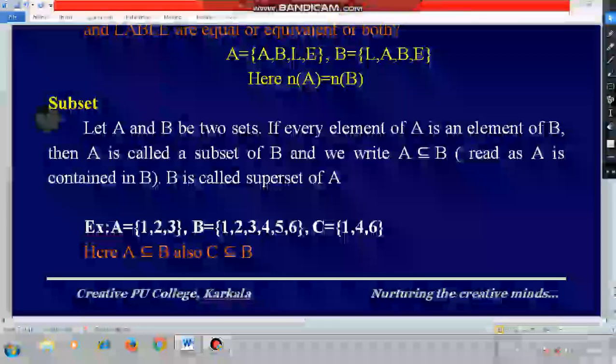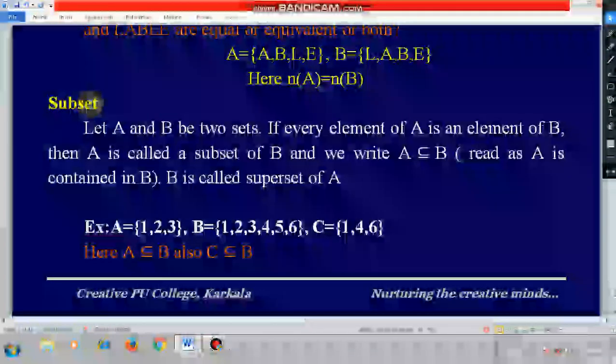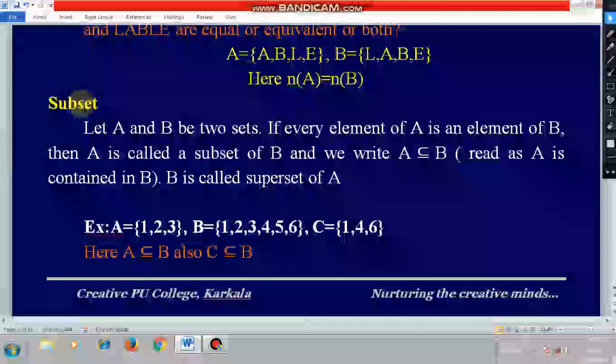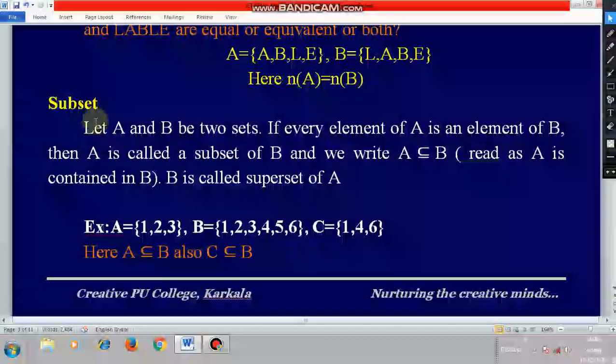After knowing equal and equivalent sets, let's look at subset — another important definition of set theory. Subset.